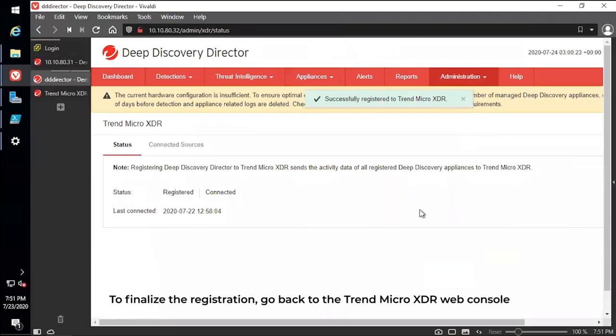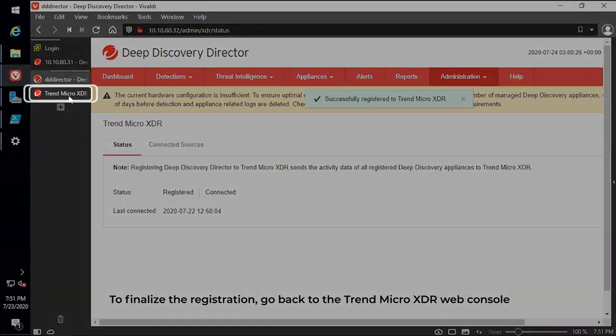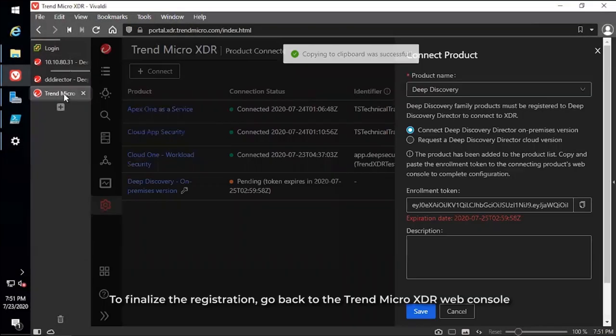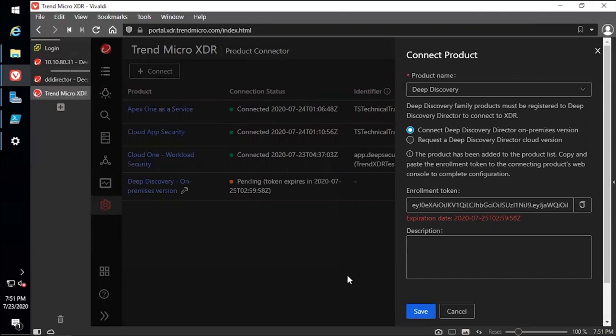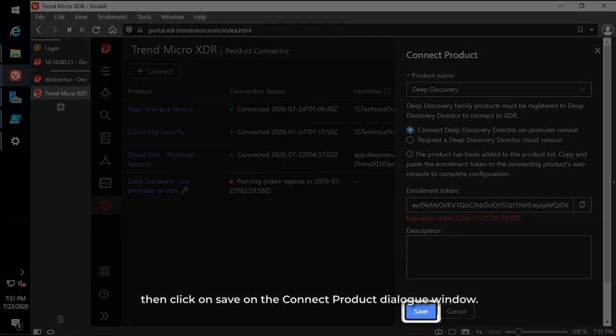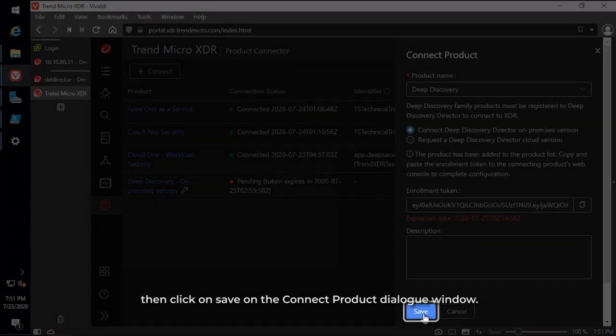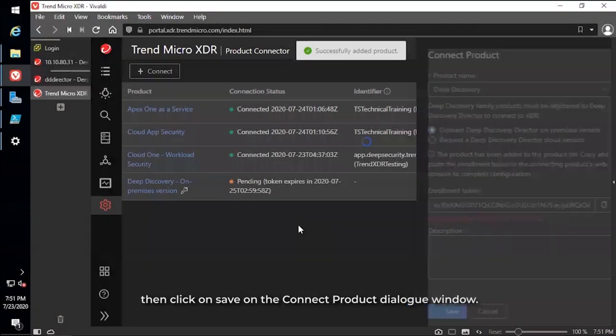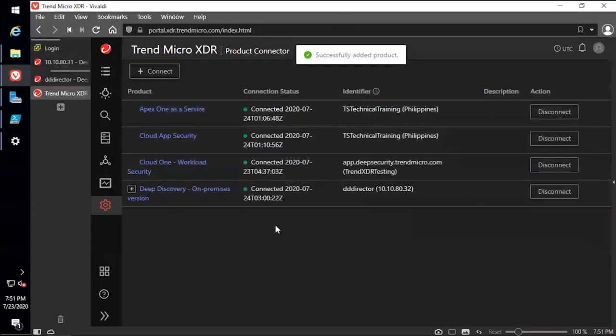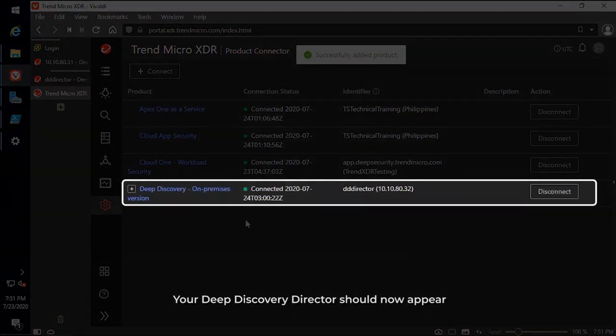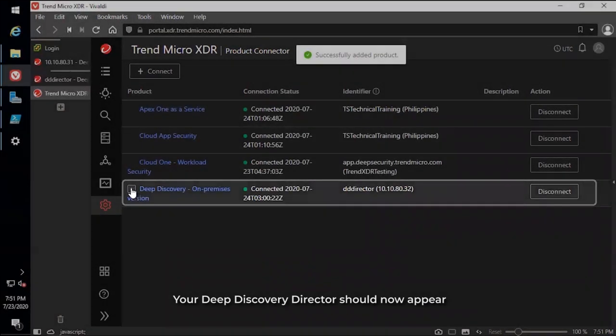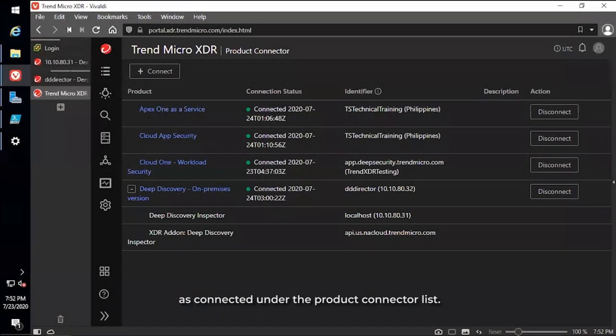To finalize the registration, go back to the Trend Micro XDR web console, then click on Save on the Connect Product dialog window. Your Deep Discovery Director should now appear as connected under the Product Connector list.